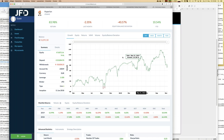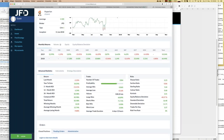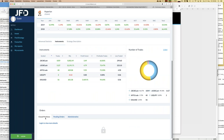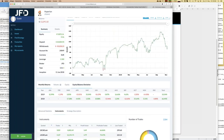Scrolling down you get more statistics — number of trades being executed is more than 2,000, which means there's a real statistical base. You can also learn what kind of instruments are being traded. In this case, Hyperion trades mostly DAX and Dow Jones, with the majority being index trades on those two indices. When logged in, you can see all closed orders, but with guest access that information is hidden.